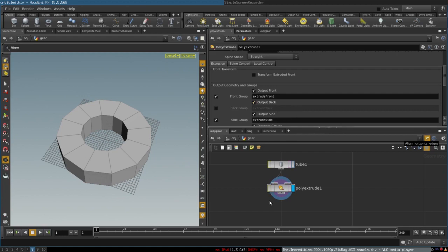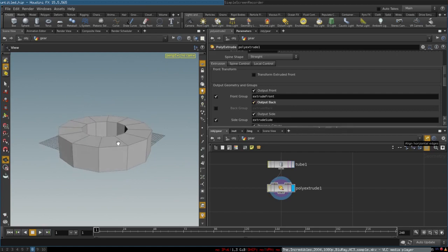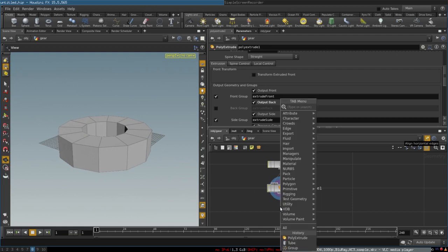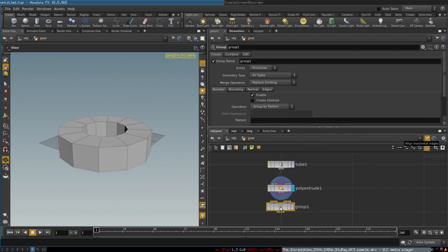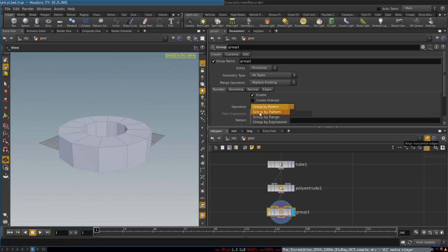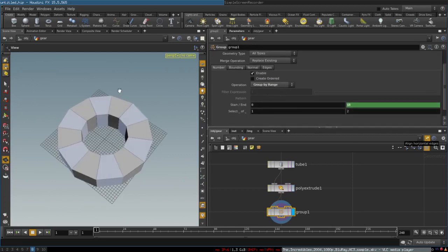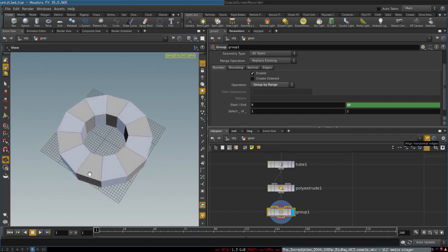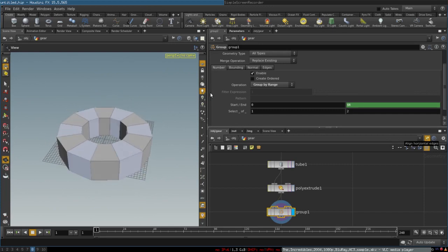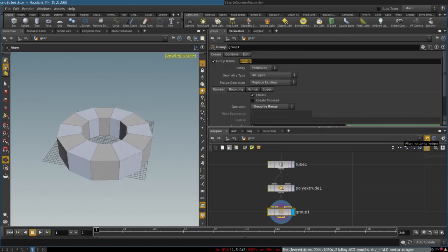Now we want to procedurally extrude the teeth of the gear. To do that, let's create a Group node and change its operation to 'Group by Range'. As you can see, by default it already selects polygon loops that select even faces on this tube, so we will just rename this group to 'even faces'.